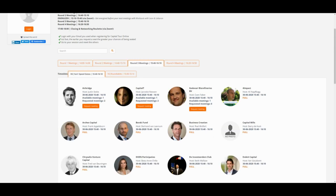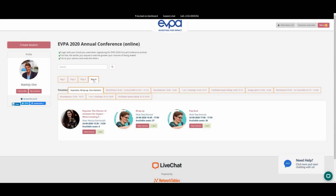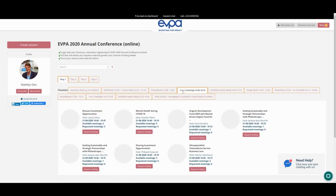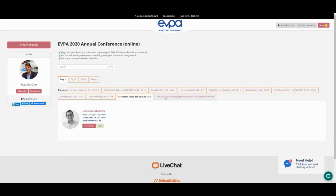Now I've switched to another event with more practical sessions so you can see the difference. It's a four-day event with the same format each day: keynote sessions, workshops, round tables, one-on-ones — basically all our offerings. You can add any session type, whether it's a workshop, a policy session, or facilitated networking with breakouts.